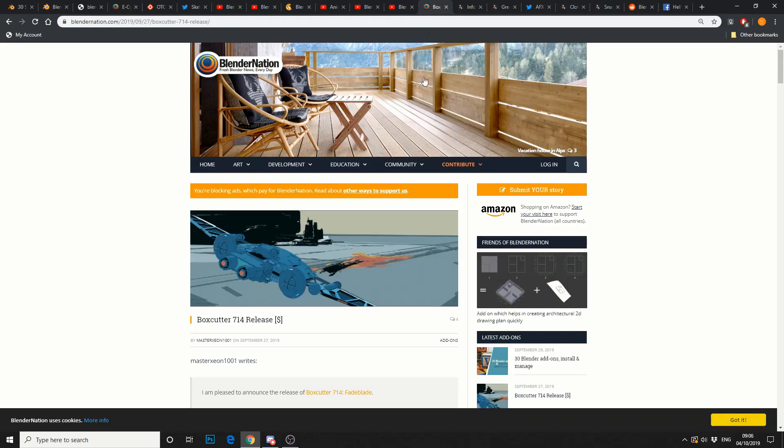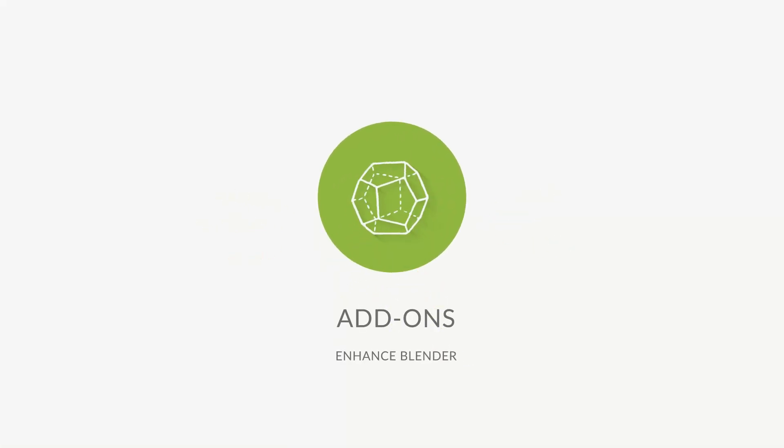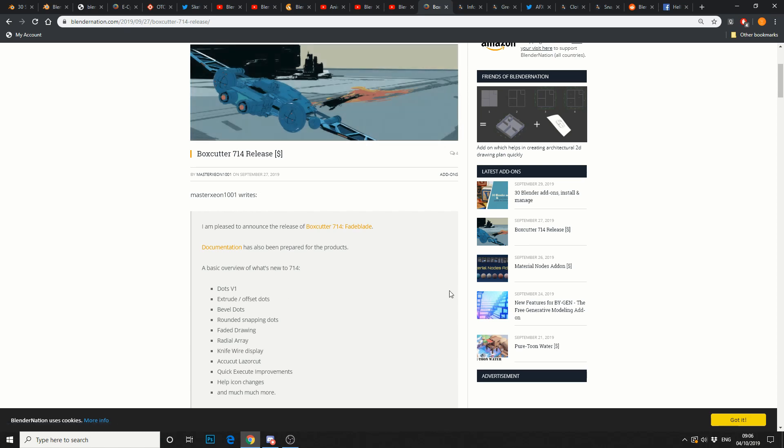So, let's jump on to add-ons. Blender Nation again, great resource for your news, by the way, honestly. New box cutter release, I'll need to download that. I do have to say, box cutter is one of the things that attracts me to Blender, especially the modelling tools. It's just so easy to go in and go, cut, cut, cut. Modelled. Done.